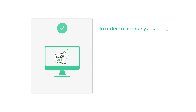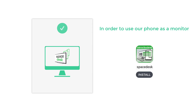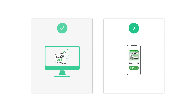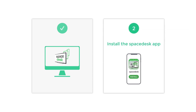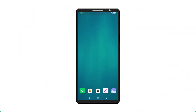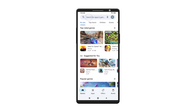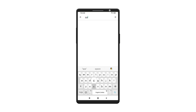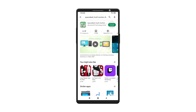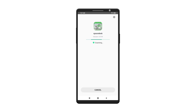Now we have successfully installed the Spacedisk software on your computer. Once you've installed the software, in order to use our phone as a monitor, we need to install the Spacedisk app on our phone. Let's go to step 2, which is to install the Spacedisk app on our mobile phone. Let's open the Play Store on our mobile and search for Spacedisk. Now click install and the software will be installed on your mobile.